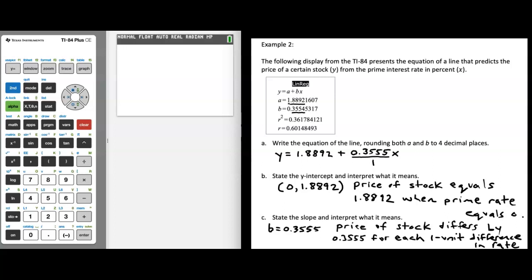Hopefully this video helps you think about slope and y-intercept. You're going to be seeing a lot of this later in the course. In statistics, always remember that slope — the number in front of x — is the amount your y-values would differ for a one-unit change in x. If you can remember that definition, it's going to help you an awful lot throughout this class. Thanks for watching, and be sure to reach out to your instructor if you have any questions.